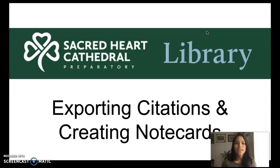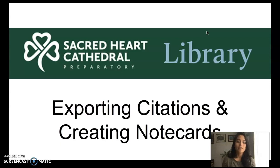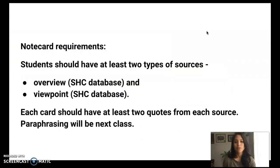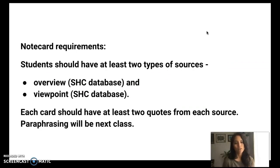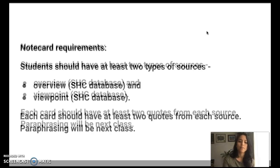Hello everyone. In today's video I'm going to show you how to export citations and how to create note cards for your research paper. Just a reminder that for this research paper you're required to use two sources. One is the overview essay that we found in the database and two is a viewpoint article on your topic which will also come from the database.